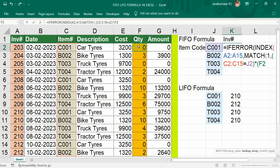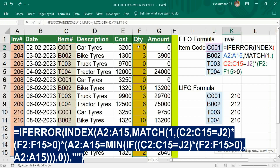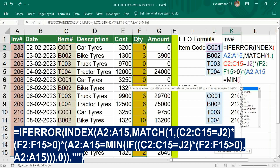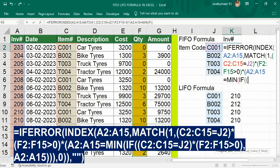Then asterisk, open bracket — the quantity should be greater than 0, close bracket. Asterisk, then open bracket — again the inventory number should be equal to the minimum inventory number. So type MIN, open bracket, then IF, open bracket. Again the same process: give the range of item number, it should be equal to J2, close bracket.